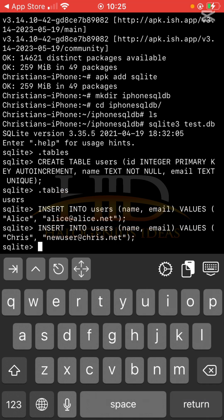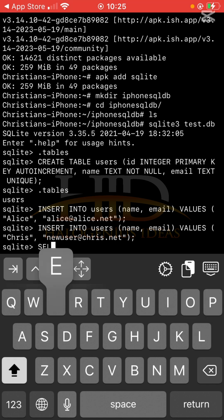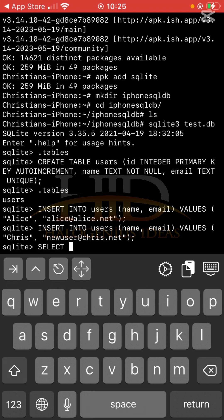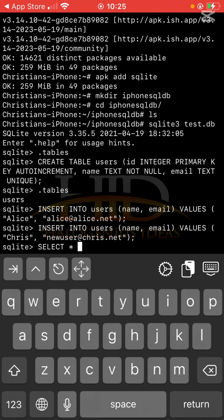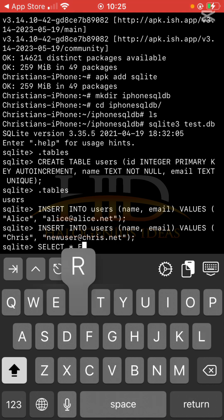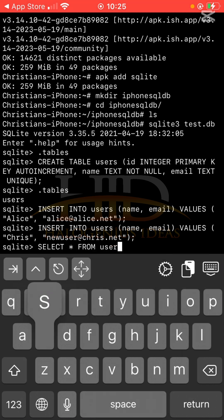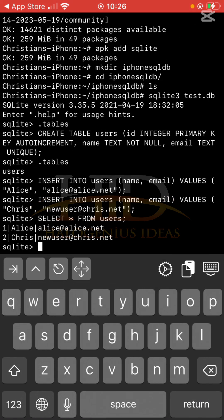To confirm that these two users are actually in the users table, I'll run the SQL query: SELECT * FROM users, then close and run. You can see I have Alice and I have Chris — those are the two entries I just added to the database.